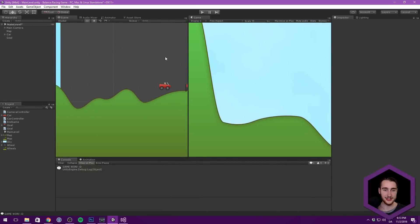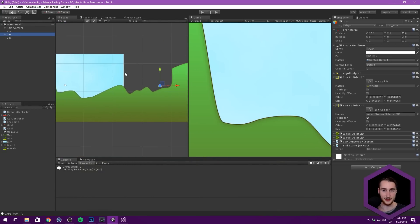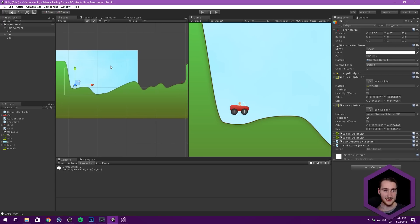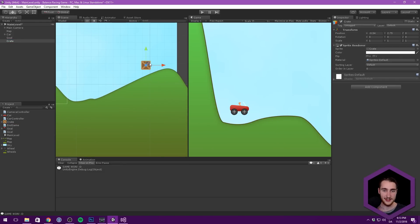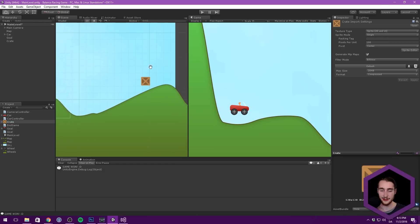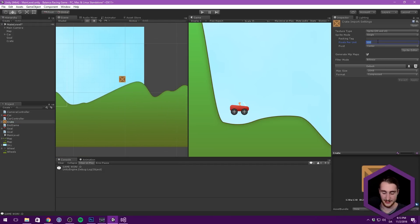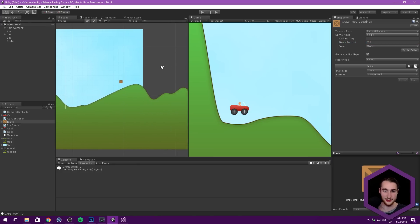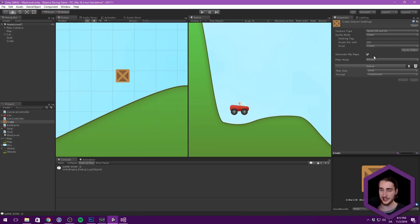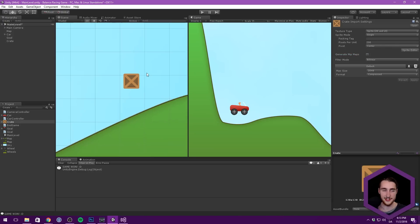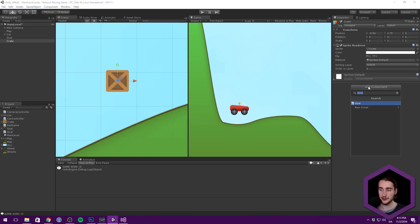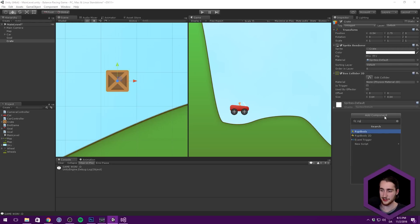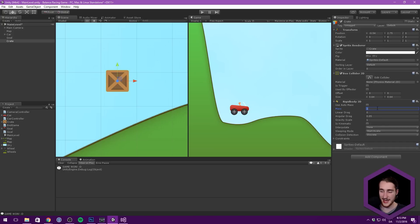That was all the core functionality. Let's add in a few crates and we're done. Let's take our car, move him back, and add a crate by dragging the crate sprite into the scene. We can maybe scale this down — set it to something like 200 pixels per unit. We can disable mipmaps and make this true color. What we want to do is just add a Box Collider 2D, add a Rigidbody 2D, decrease the mass to something like 0.3, and that should actually do it.